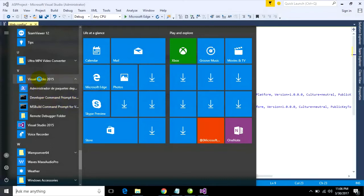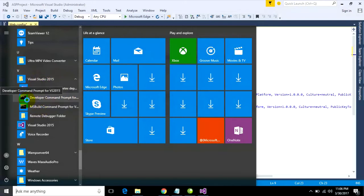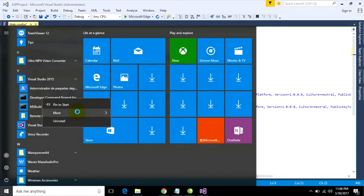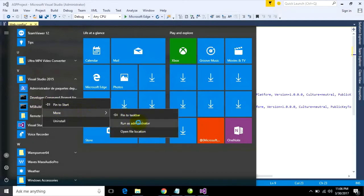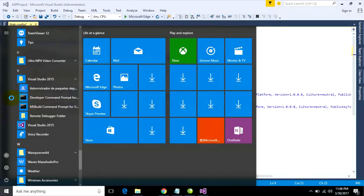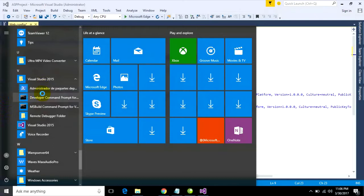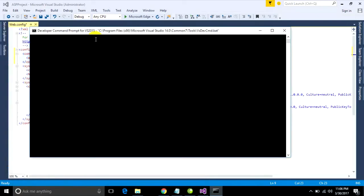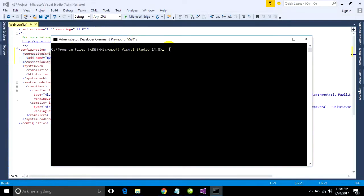If you use other version, previous version, you can go to find Visual Studio command prompt. On Visual Studio 2015, you can go to find developer command prompt for VS 2015. You can right click and run as administrator, but now I use an administrator account so you can just click on it.